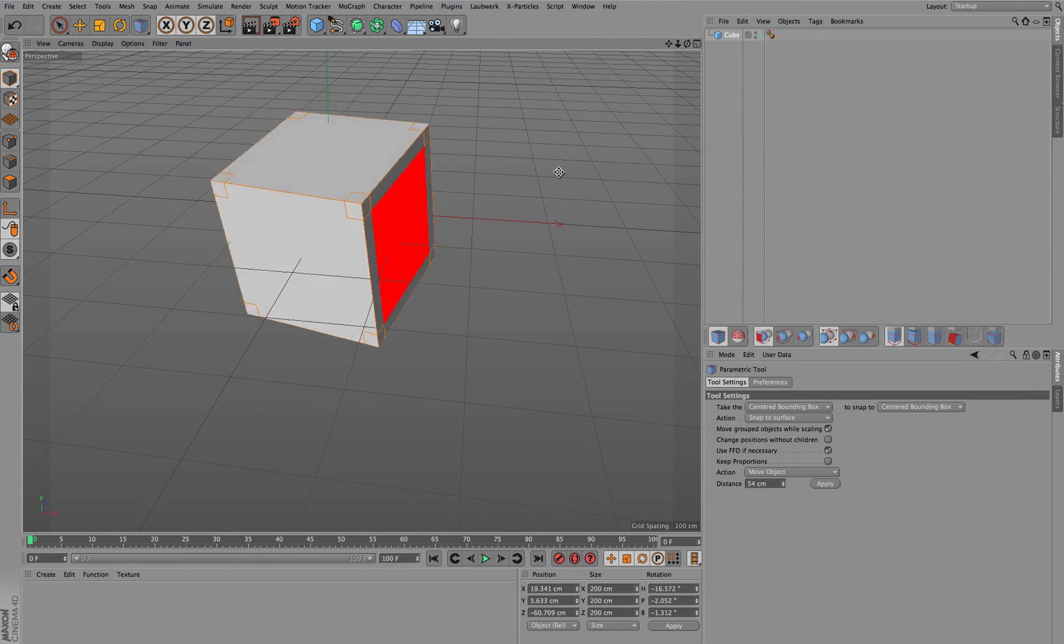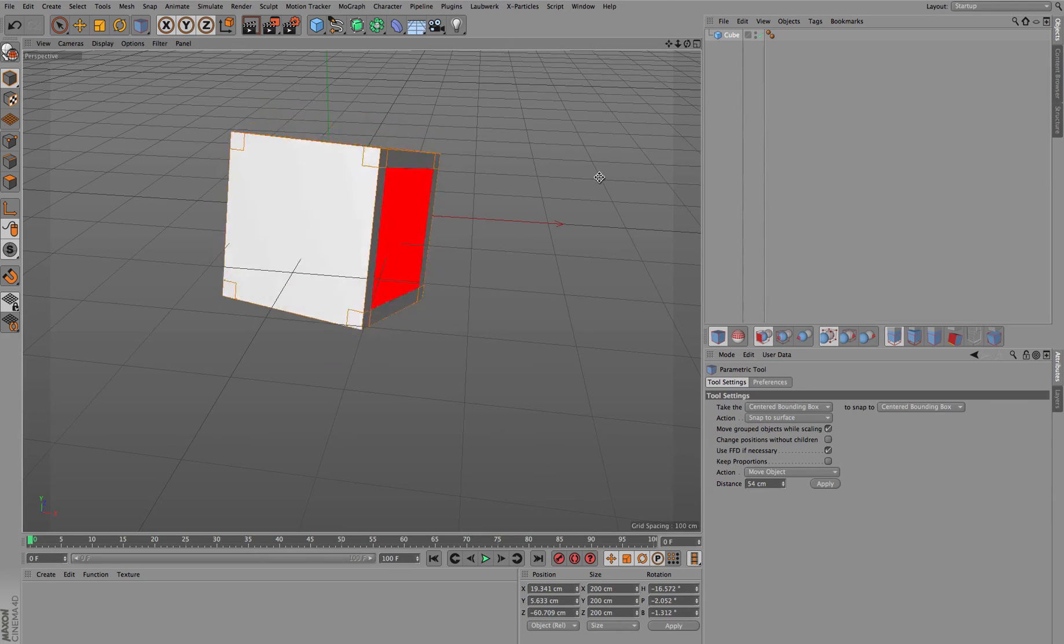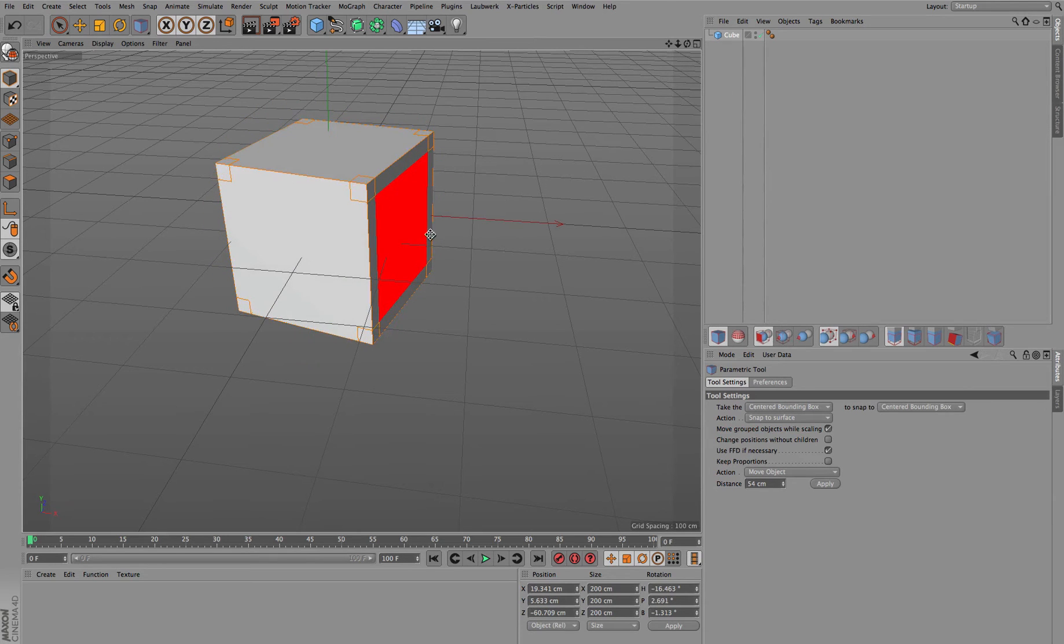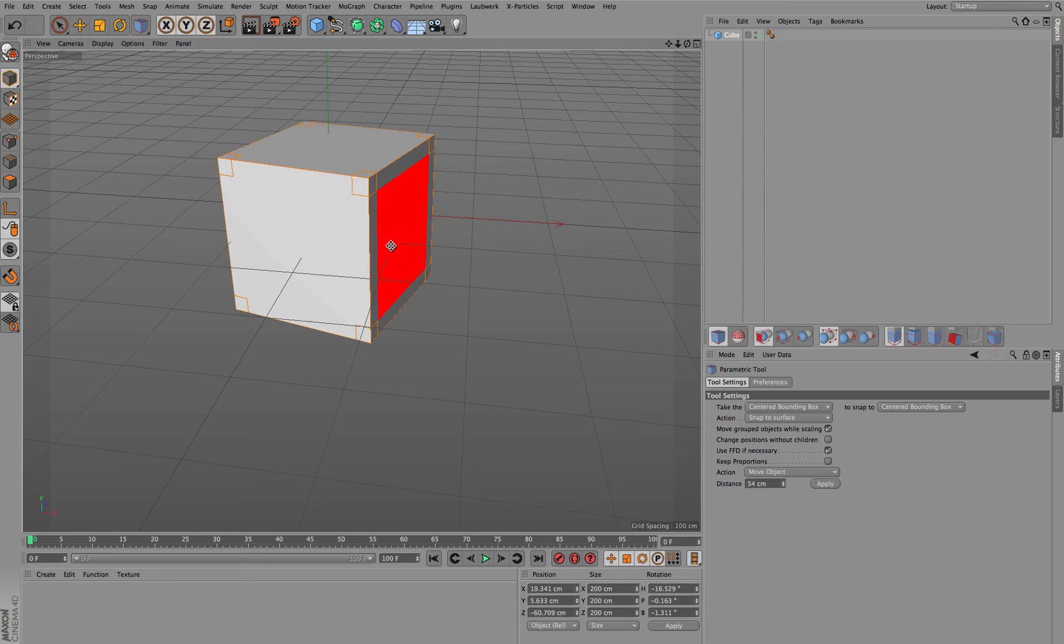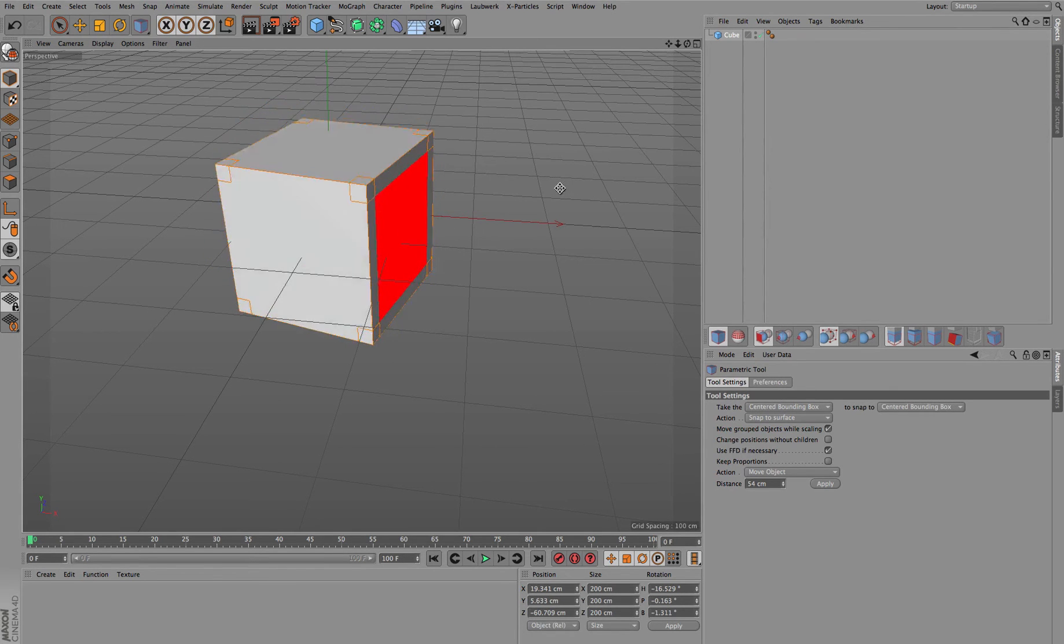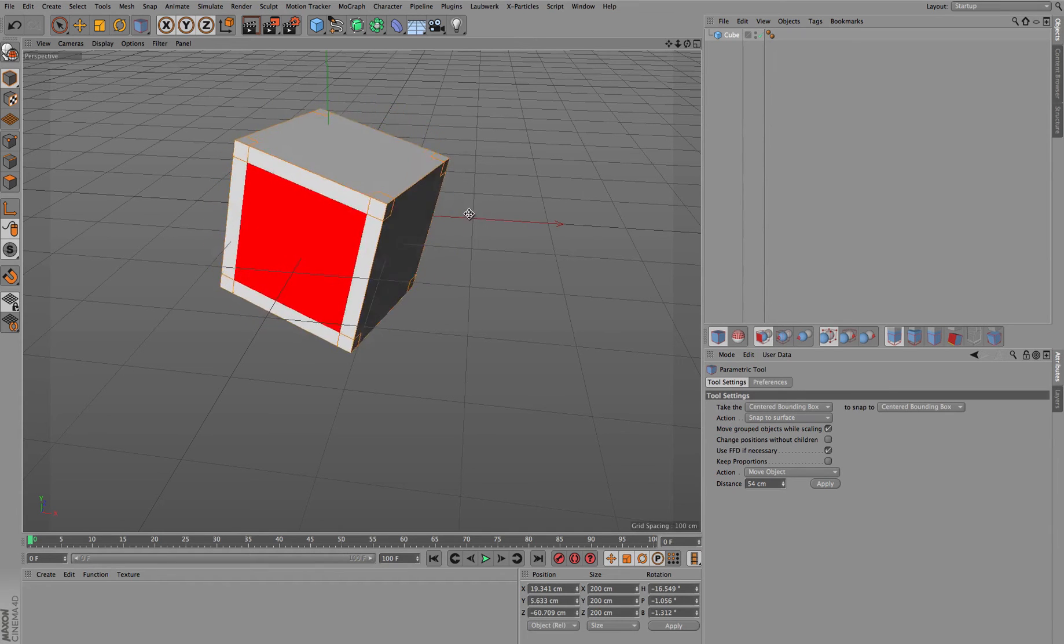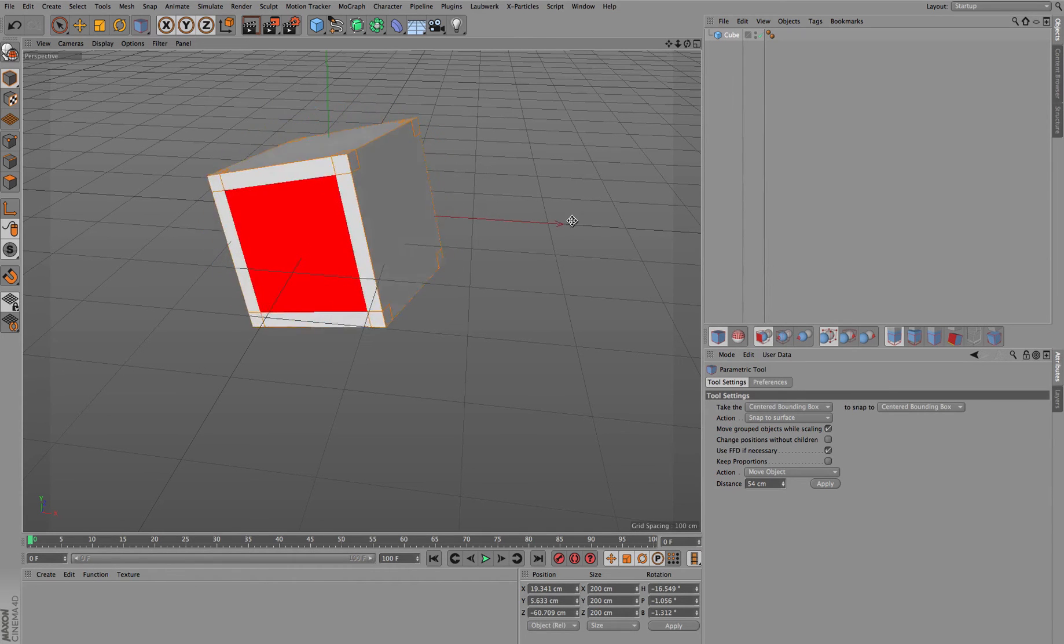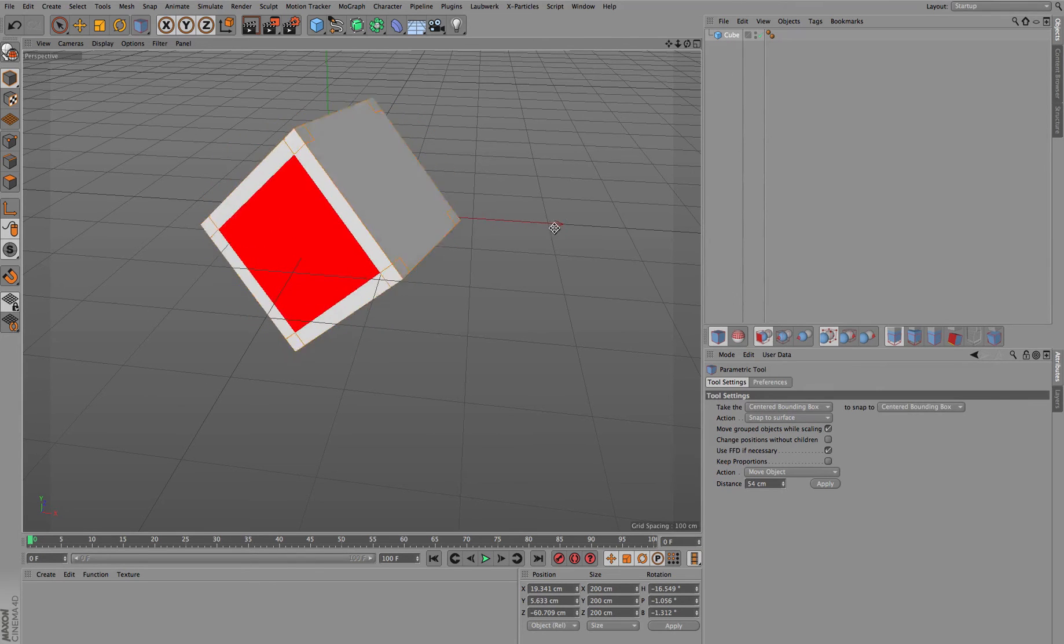Just by selecting this side and holding down the Shift key, you can see that we can now rotate the object around the center point of this selected side.